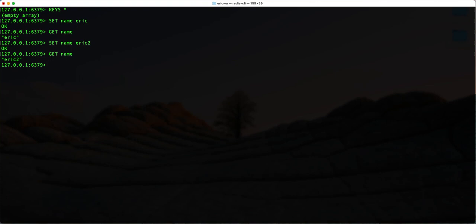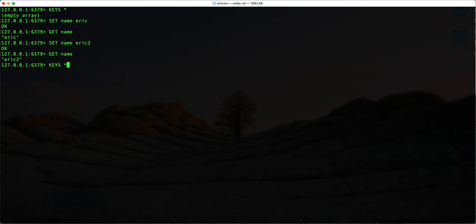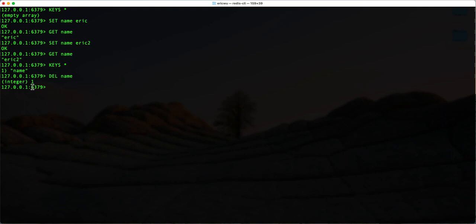I can also delete a key-value pair by typing 'del' followed by the key name. Before that, let's check how many keys we have — we have one key-value pair. Then I type 'del name' and this deletes it. The return value of one means true, zero means false, so this output confirms we successfully deleted the key-value pair.